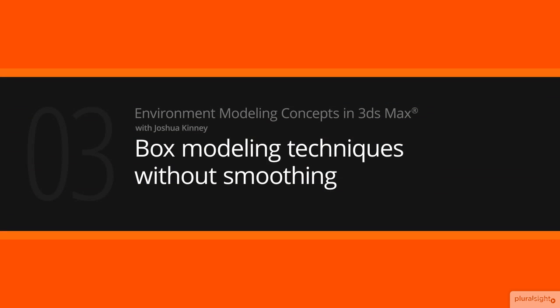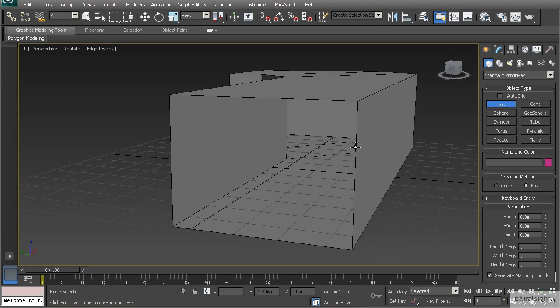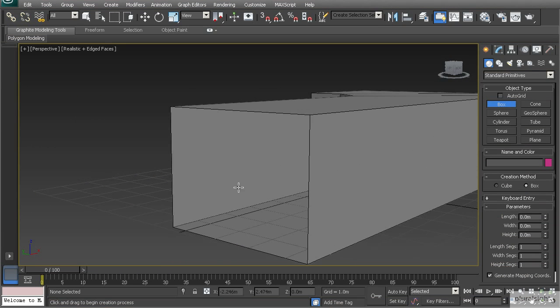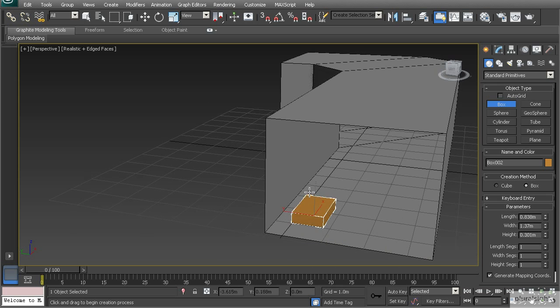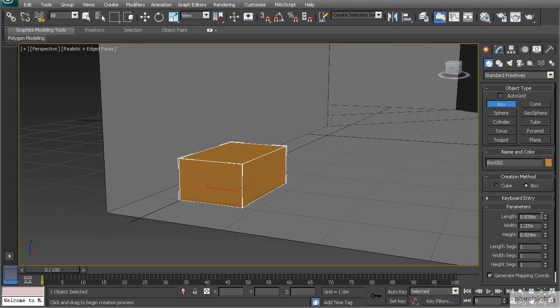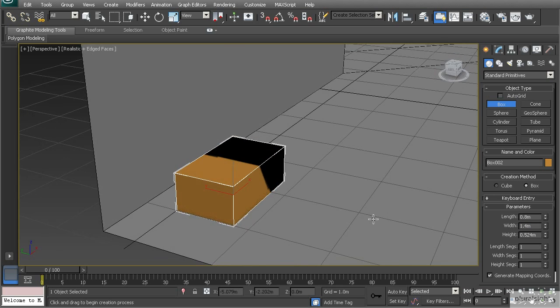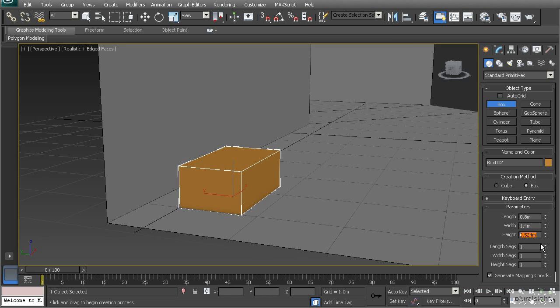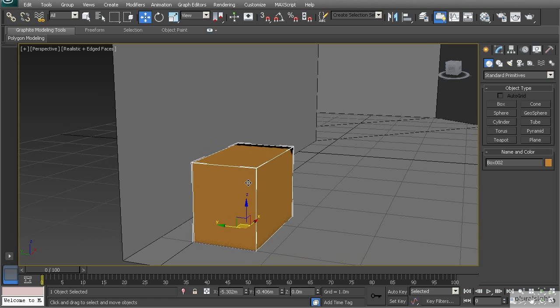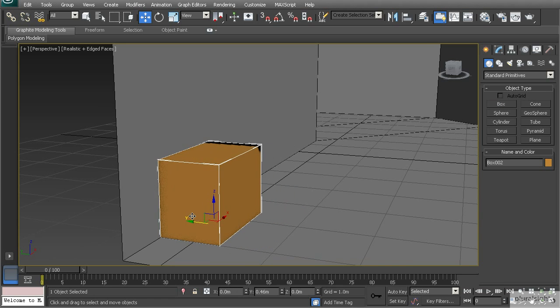In this lesson we're going to create our first prop using box modeling methods without smoothing. We've created our layout and I want to get a rough shape for our box, so I'm going to create a box in the scene. We'll go with one on the length, 1.4 on the width, and one on the height. Let's push this up against the wall.